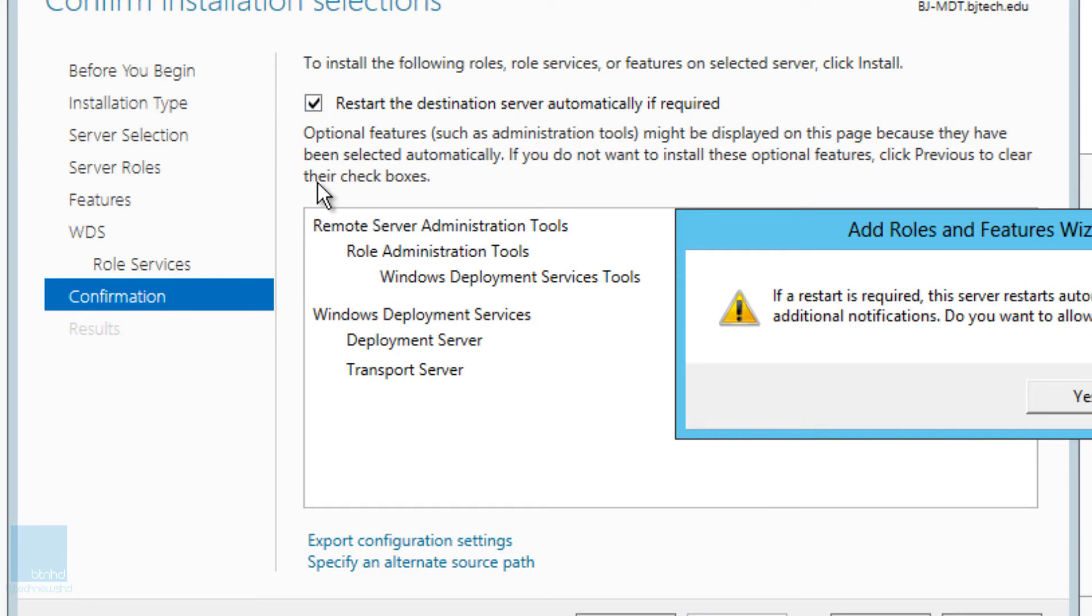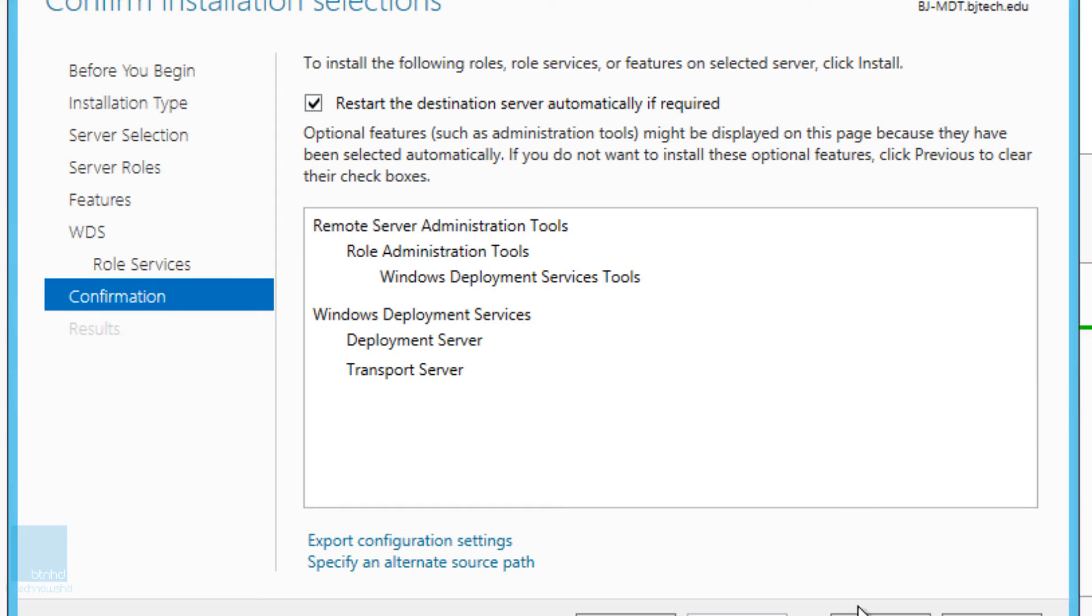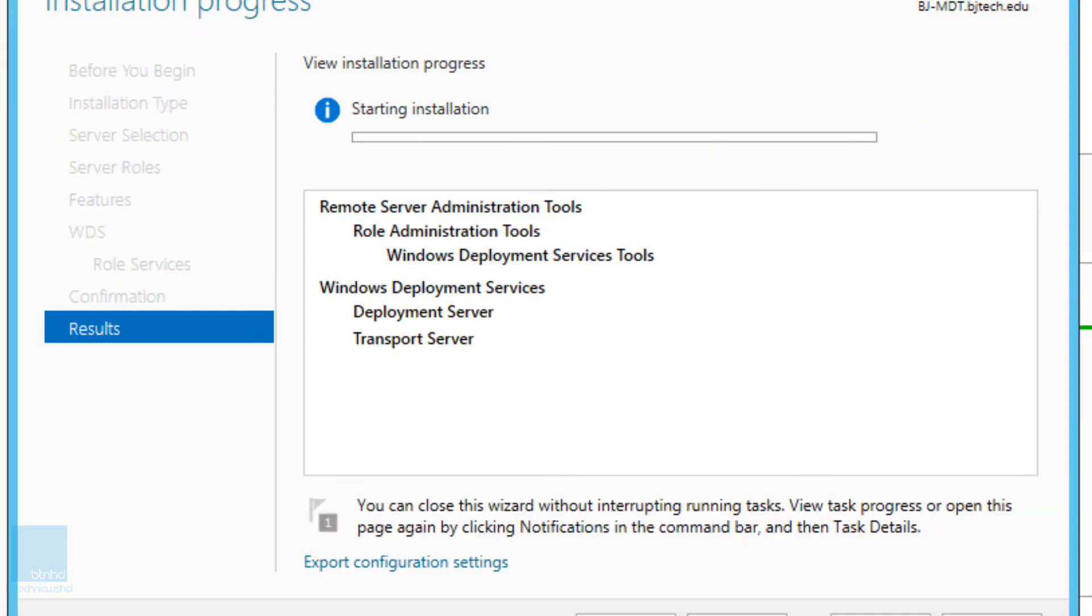If you want, you can restart the destination server automatically if required. I don't think the installation of WDS needs to be restarted, but if you want, go for it. Let's click on install.